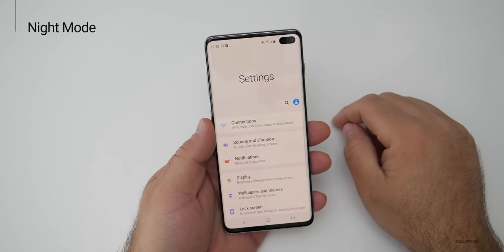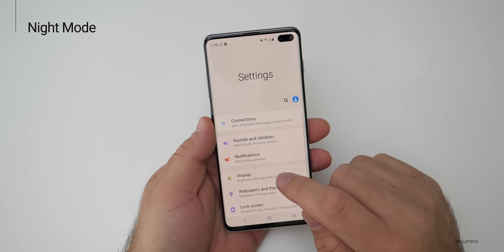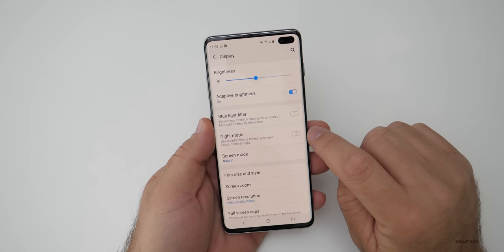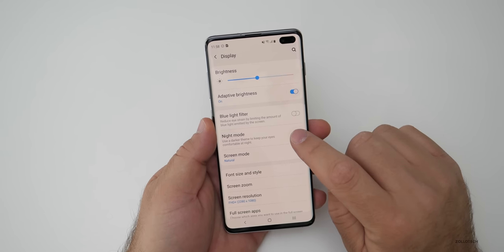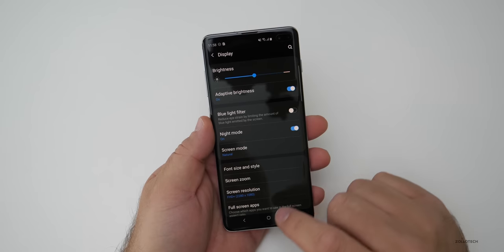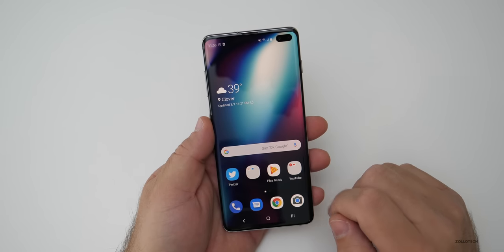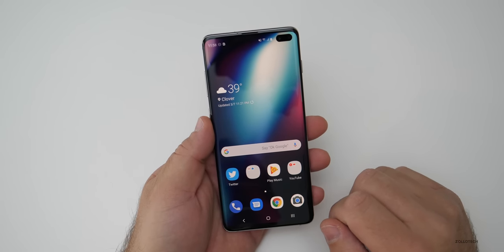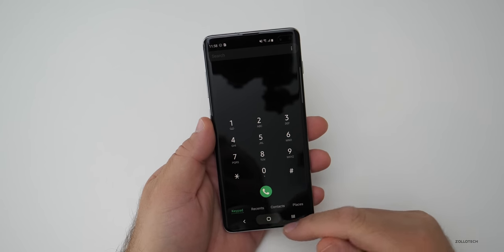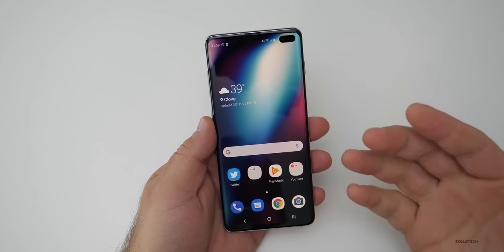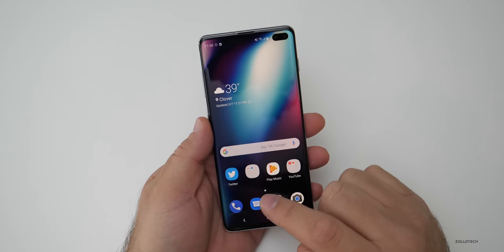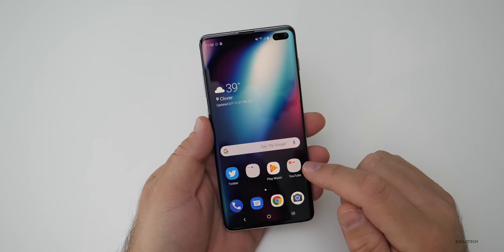Let's go to settings, then go to display, and enable night mode. They call it night mode — it's basically dark mode — and this carries through to a bunch of different apps, such as your phone with the dialer or anything that's a default system app. Things like Twitter you'll have to turn on individually.